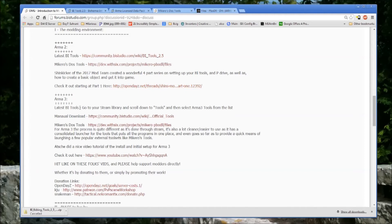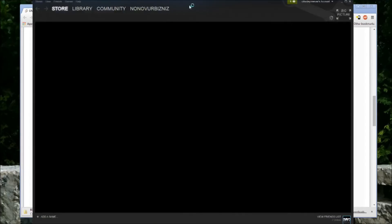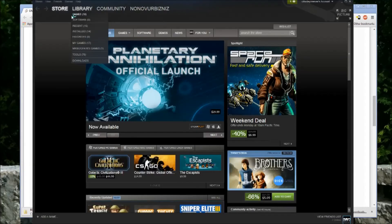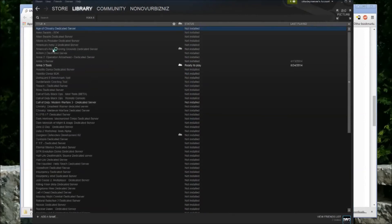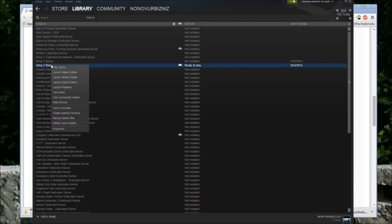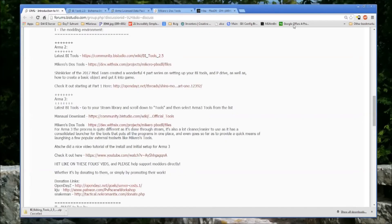And then in Arma 3, the latest BI tools, this is much simpler. You just simply go to your Steam library. You open up Steam library, tools, and you'll see here, Arma 3 tools. And you just right click and install. And then once it's installed, you have to play game once.